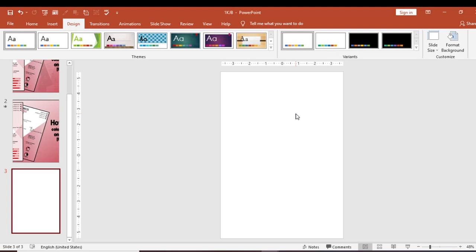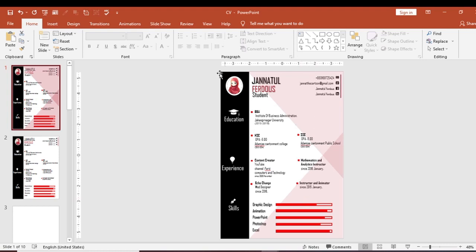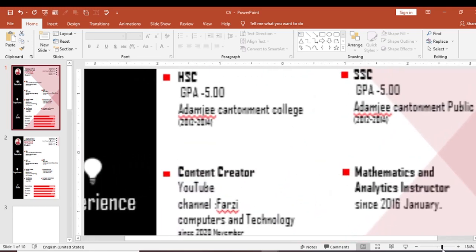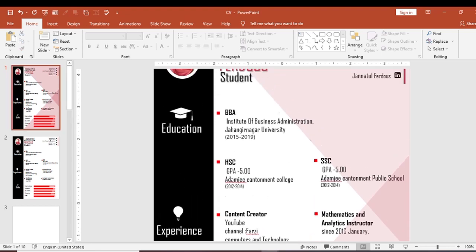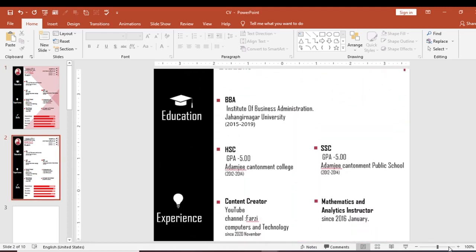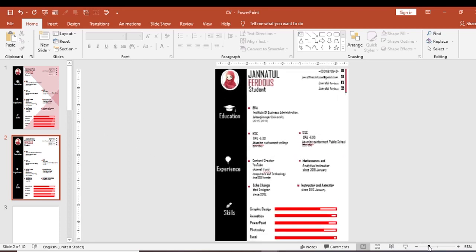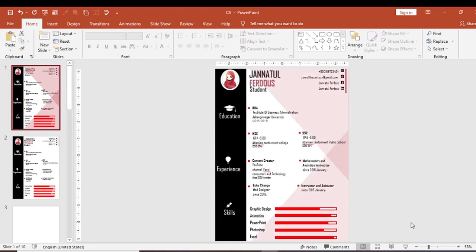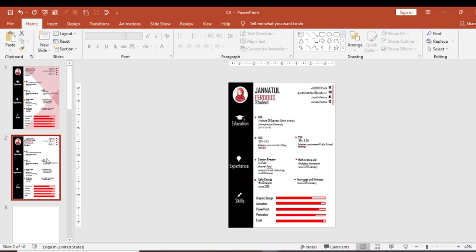Now we have the perfect A4 size page for our CV. We will start building the CV here. We will be ready for our CV — let me zoom in so you can see. There is a lot of information included in this CV demo that we will go through.